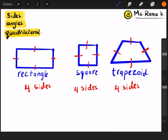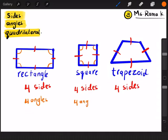Let's see the angles. One, two, three, four — we have four angles for the rectangle. One, two, three, four — also four angles for the square. What about the trapezoid? One, two, three, four — also for the trapezoid, I have four angles.